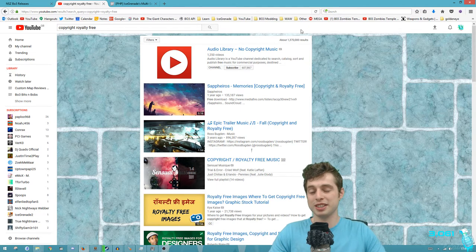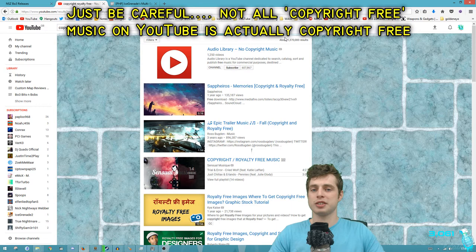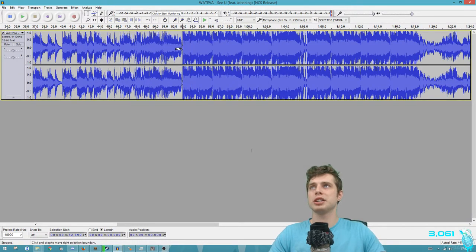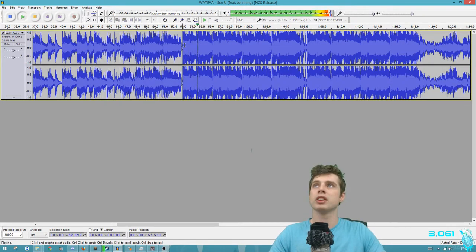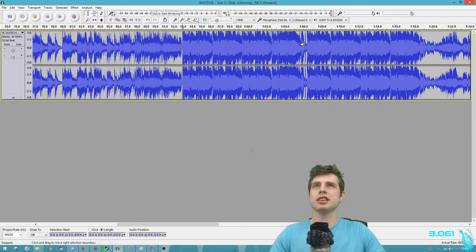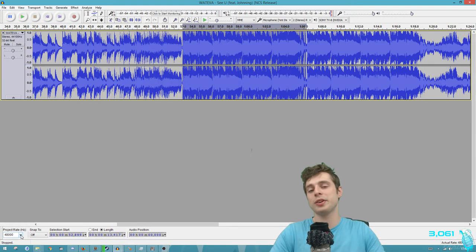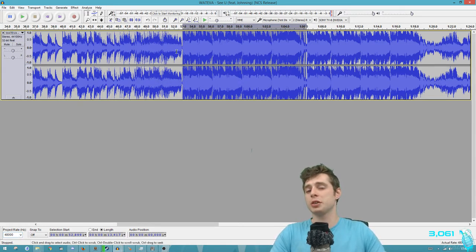Once you have some music - I already have some music on my hard drive - I'm going to be using this track. I made sure that the project rate in the bottom left corner is set to 48,000. It's important that you do this, otherwise it will throw an error at you later on. So make sure you set it to 48,000. We're using Audacity, that is another program that you'll want to have.